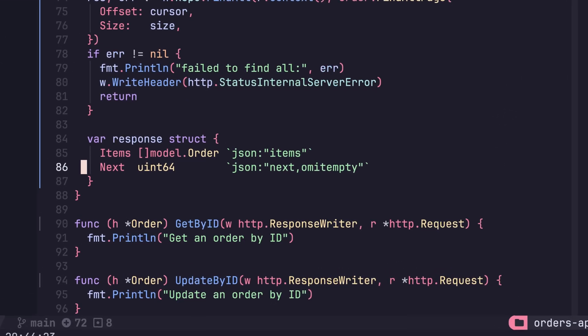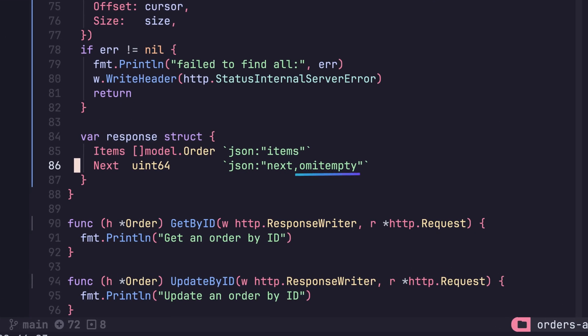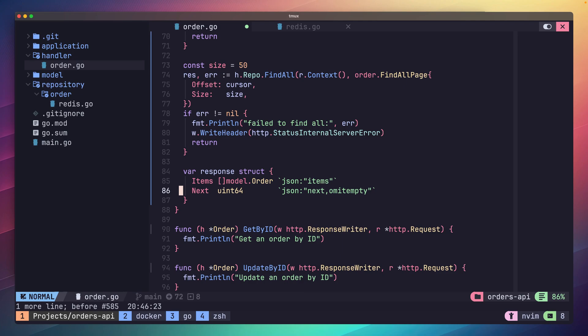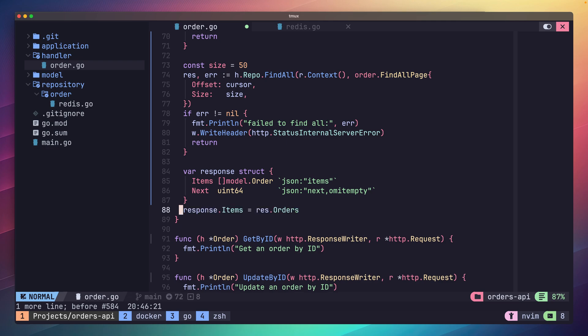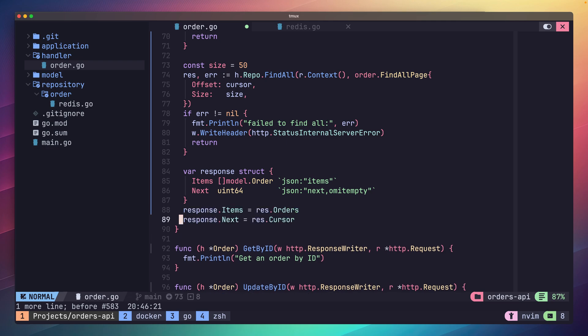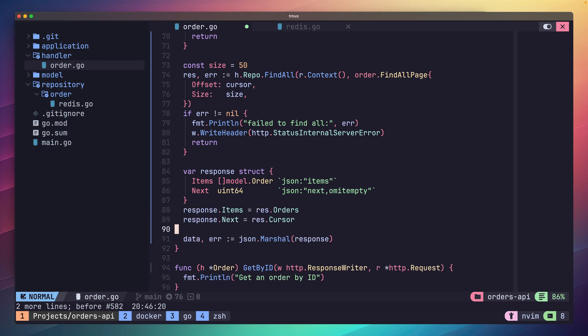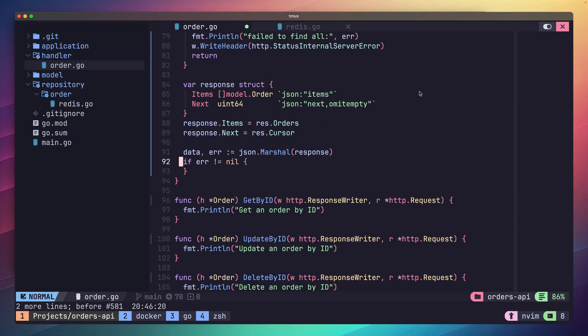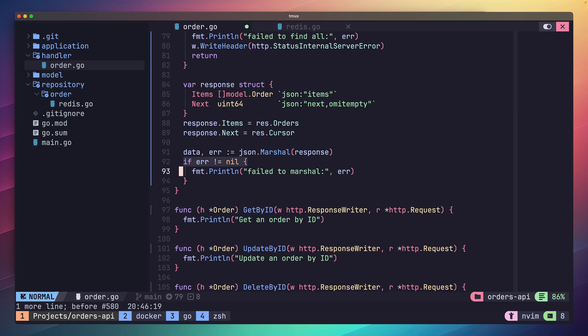You'll notice we've added an omit empty to our next JSON tag. What this does is omit the field if there's an empty value, which in the case of a uint64 is zero. This is something we want as it will allow us to signal that there are no more pages for the client to page through. Next we assign our response struct values from our repo's result before marshalling it into JSON and writing it back to the client.